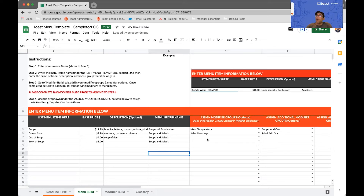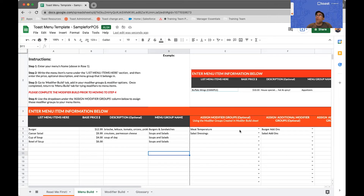By using this menu template for your initial menu build, we will keep everything neatly organized and be able to upload everything into your Toast system. Once we upload it, if you want to add more modifiers to your salad add-ons or burger add-ons, we will be doing so directly on the Toast platform as it will be much easier. The template is designed to be used as a single upload of your initial menu build.